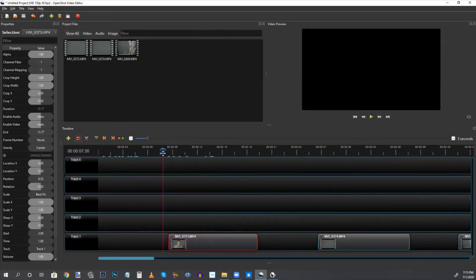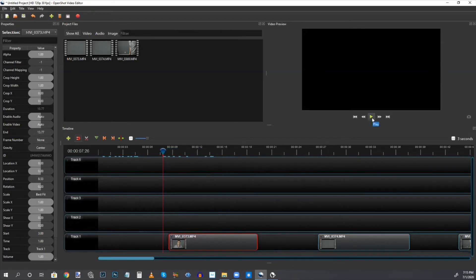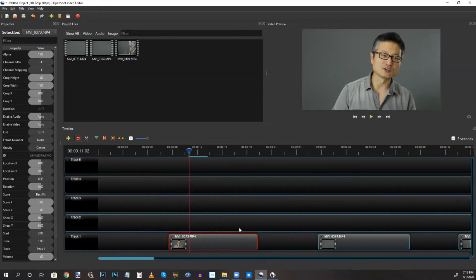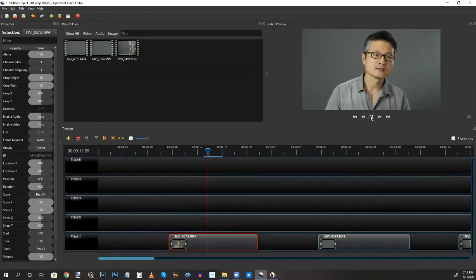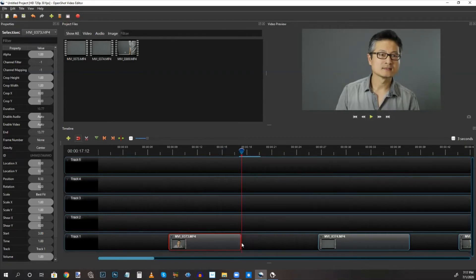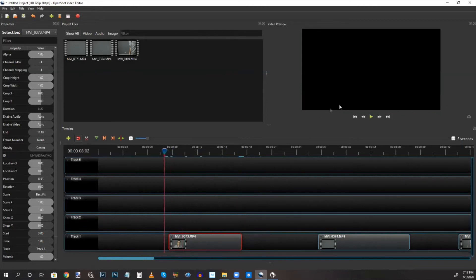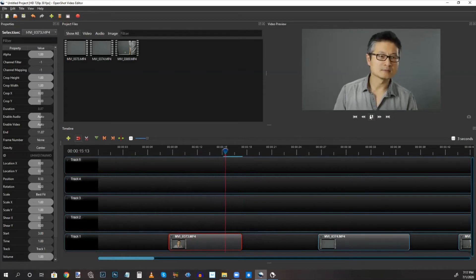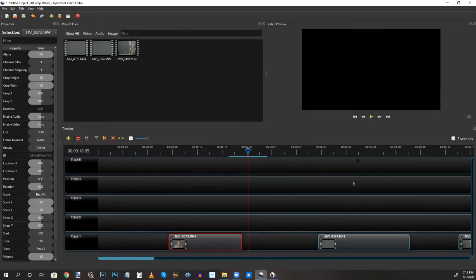So I'm going to drag this playhead to the beginning of the clip and play it in the preview panel to check. That looks pretty good — I think we did a good job trimming the beginning. Now we just have to trim the end. The end is a little bit harder to trim while watching, so the easier way is to play the video clip and then pause it at the place where we want to stop. Once I pause it, I drag the end of the clip and line it up with that red playhead line. Let's play it again from the beginning to confirm — I think we did a pretty good job trimming the beginning and the end of that clip.